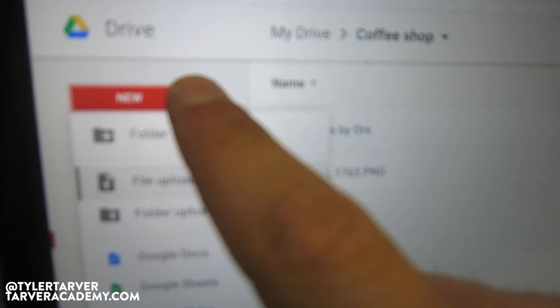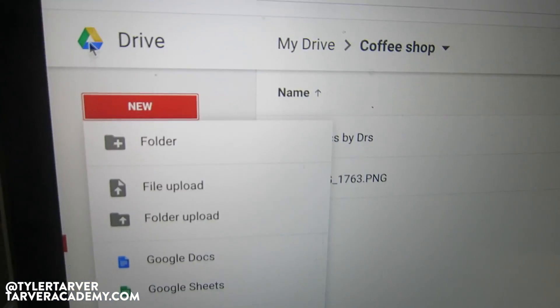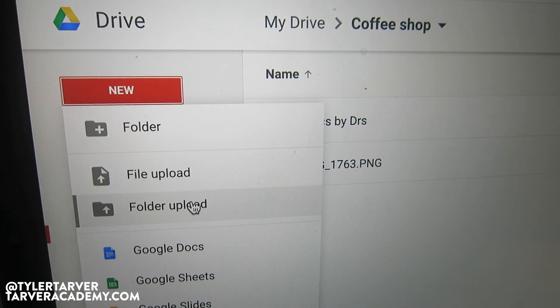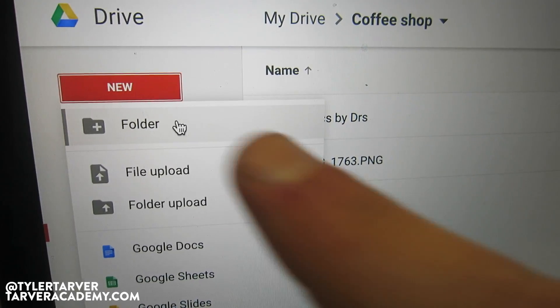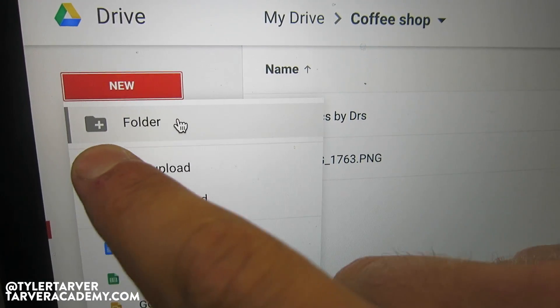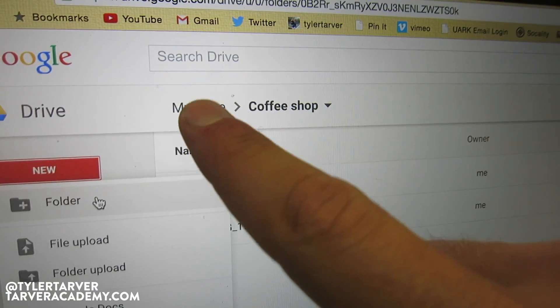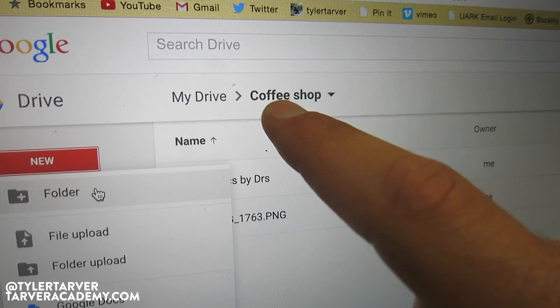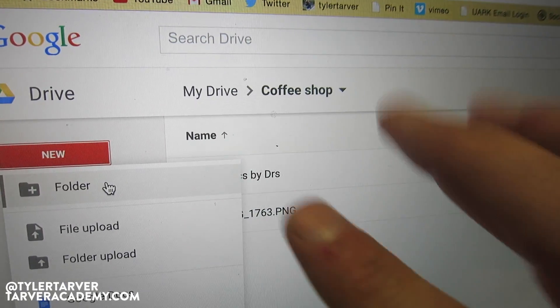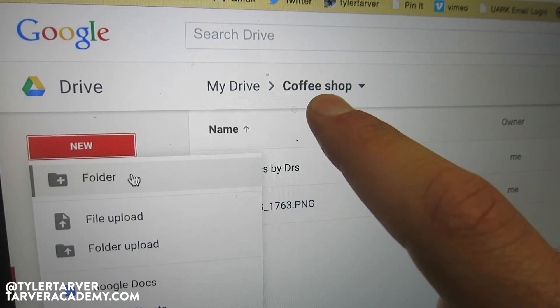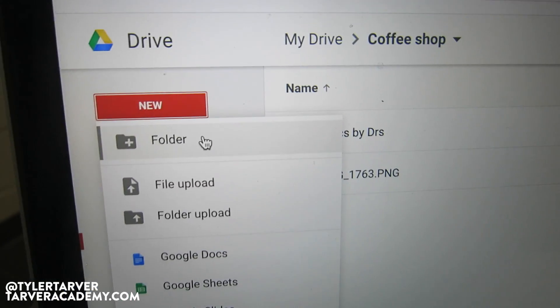We're talking about creating a folder because you have stuff you want to put in there. So we're in Google Drive, I hit New right here, and I'm going to create a new folder — see that plus sign, that means you're adding a new folder. Whatever folder I'm already in, that's where the new folder is going to go. I can always move it later.